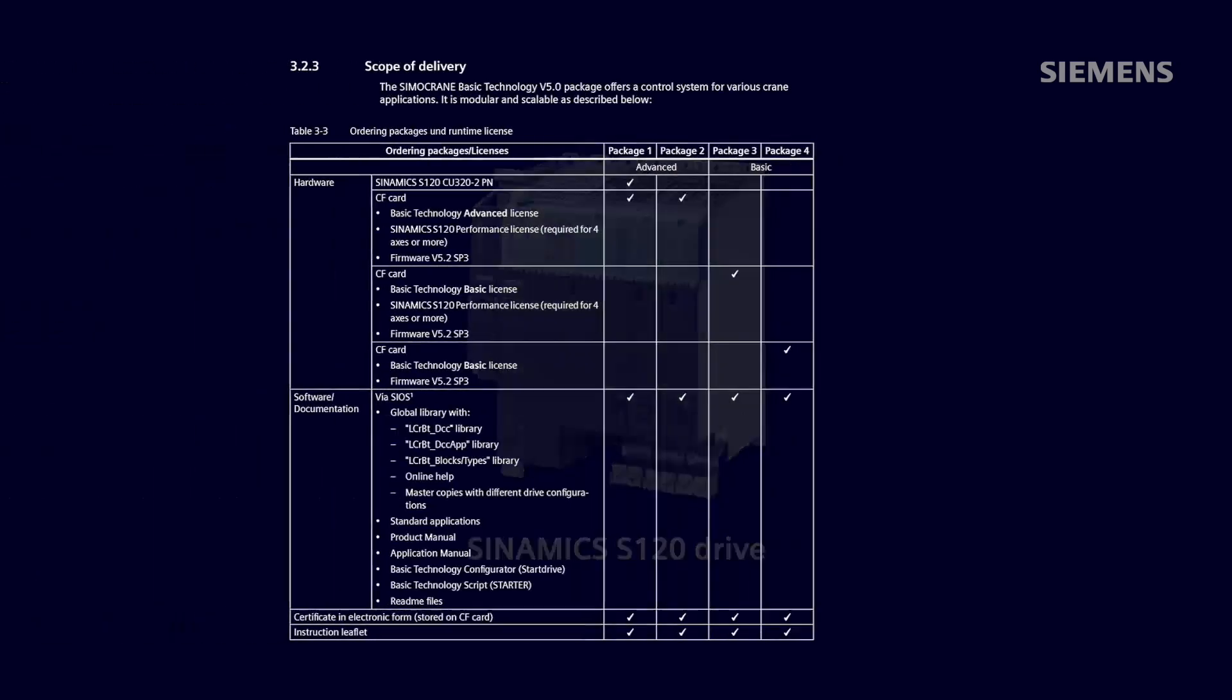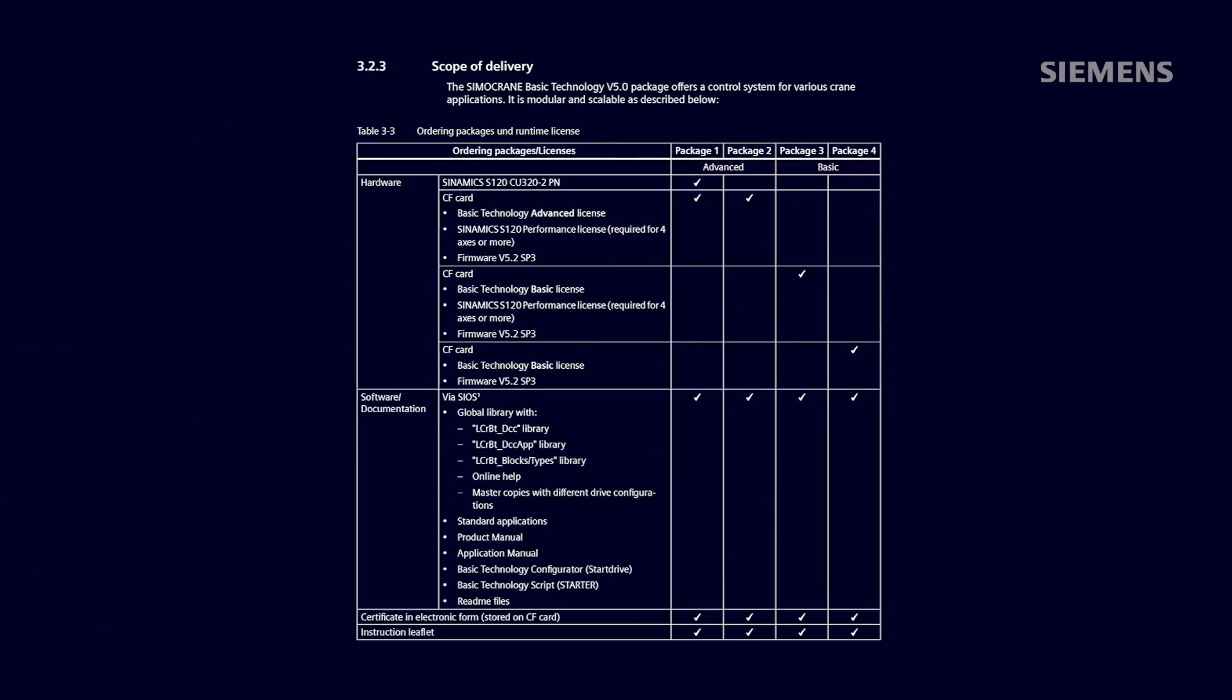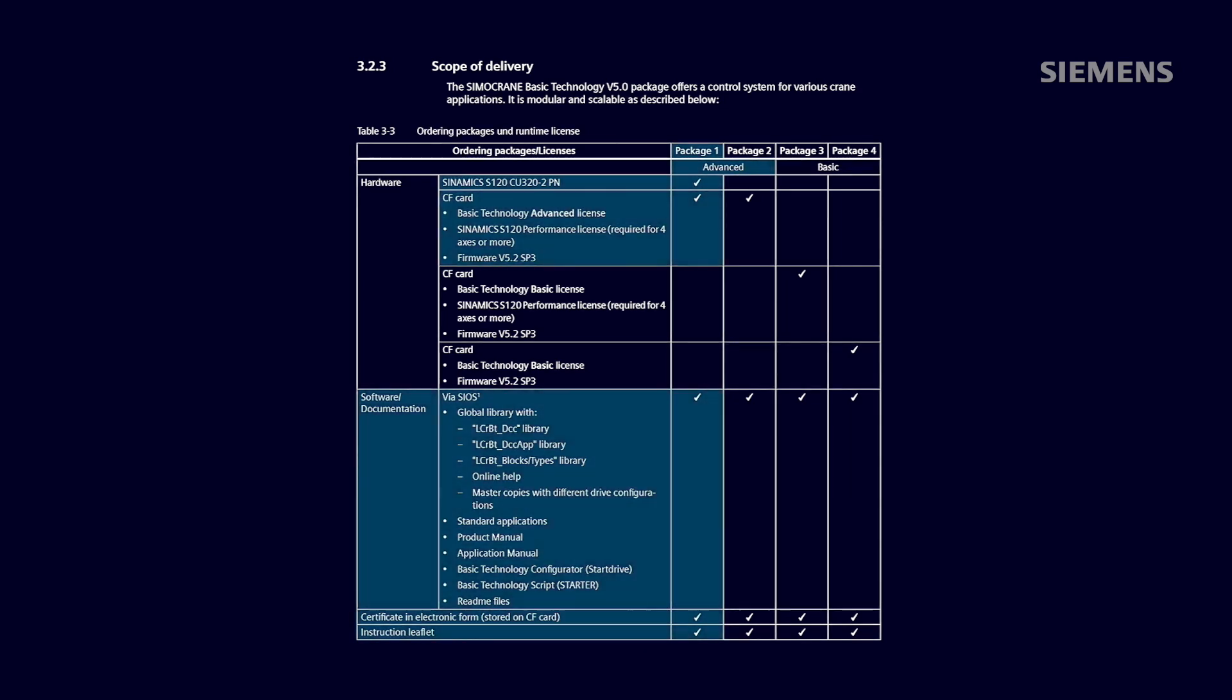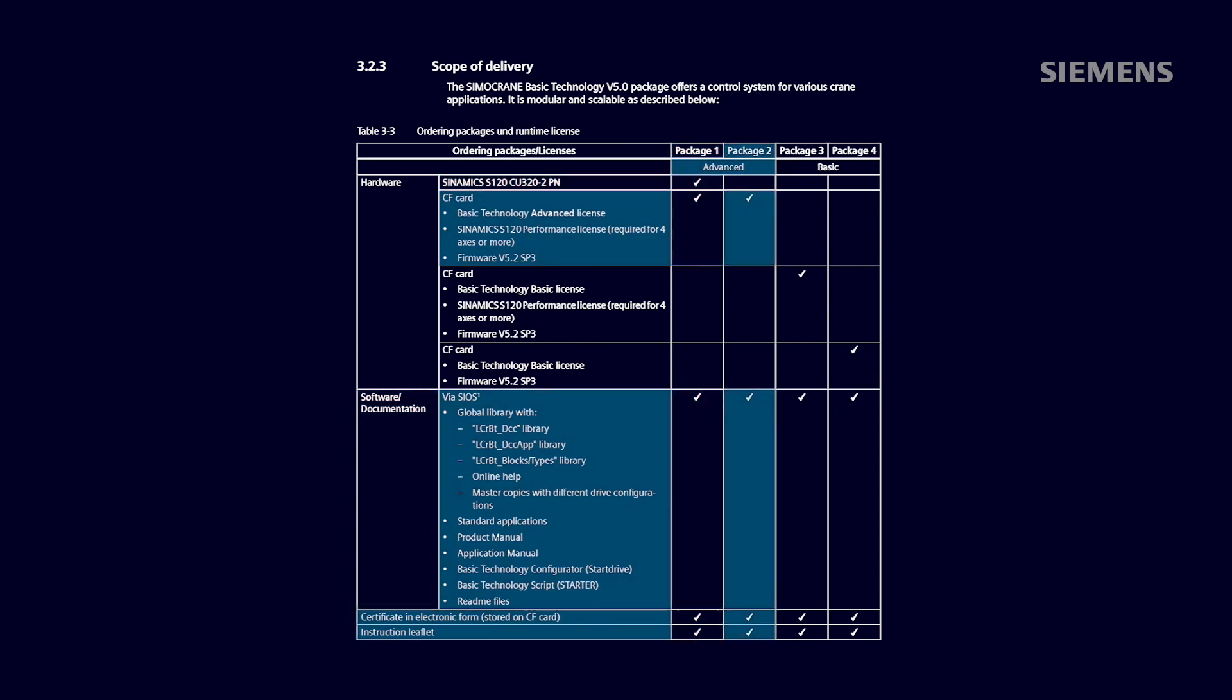There are several product options depending on your application. The first option is a package which consists of a control unit CU320-2, a CF card, and advanced BT V5.0 license. The second option is a package which consists of just the CF card and an advanced license.